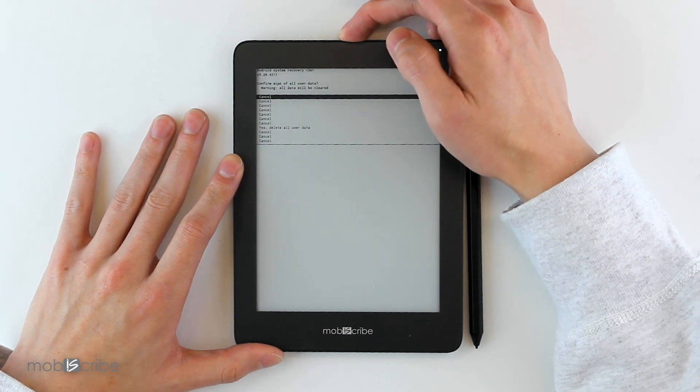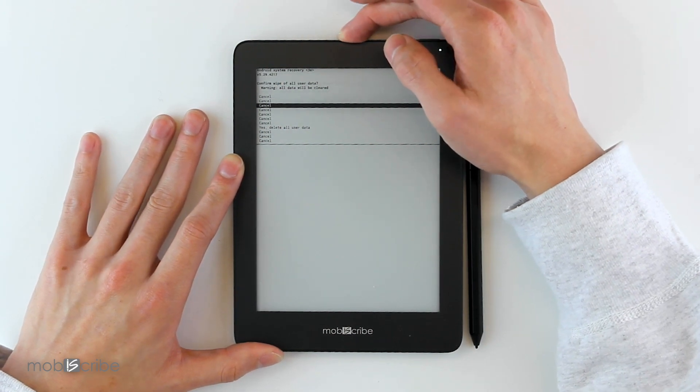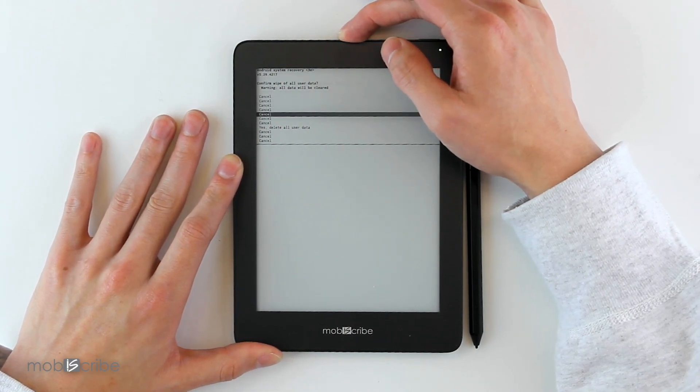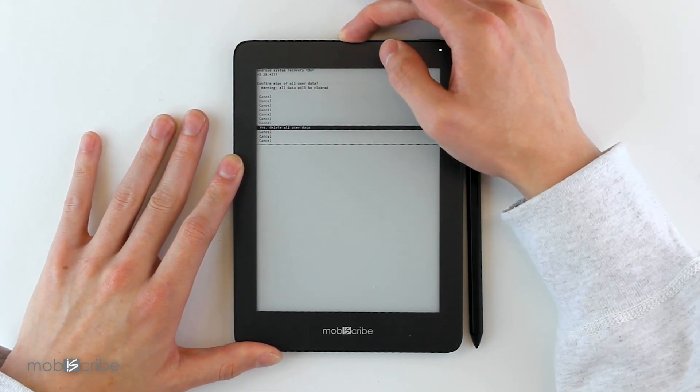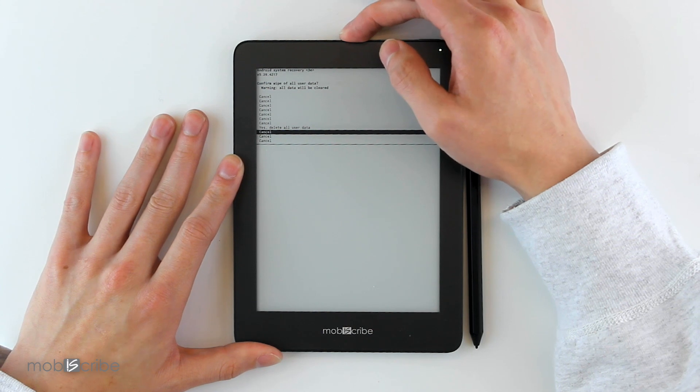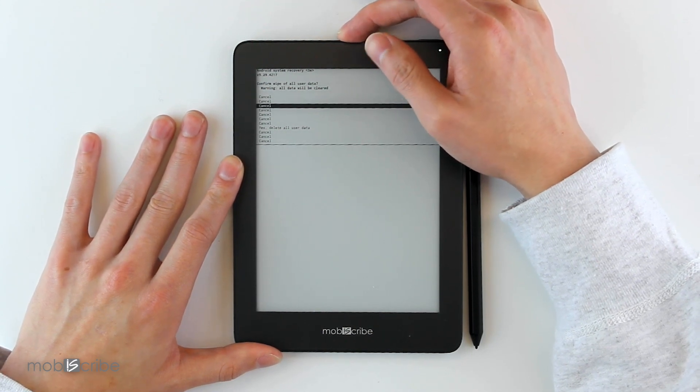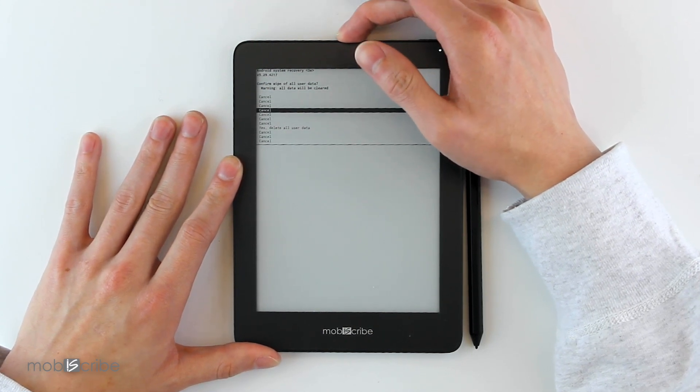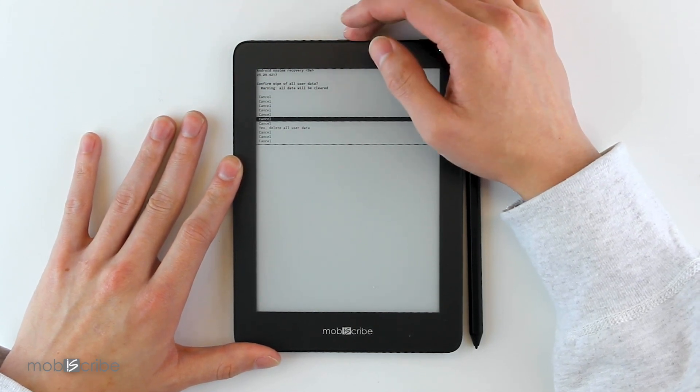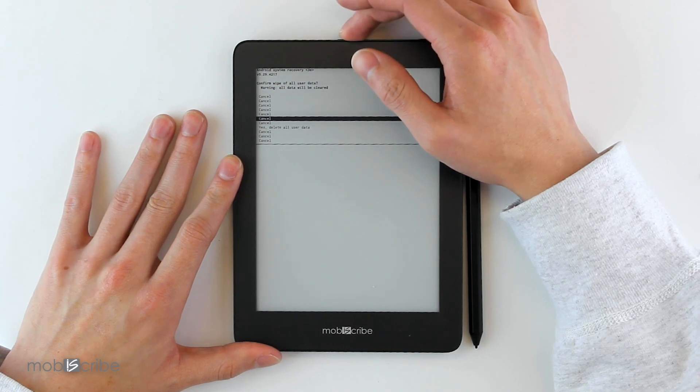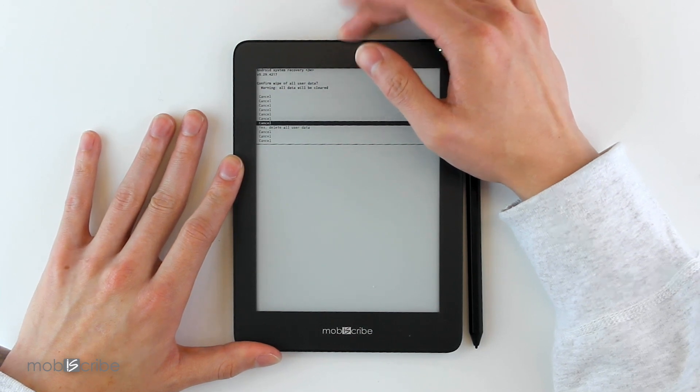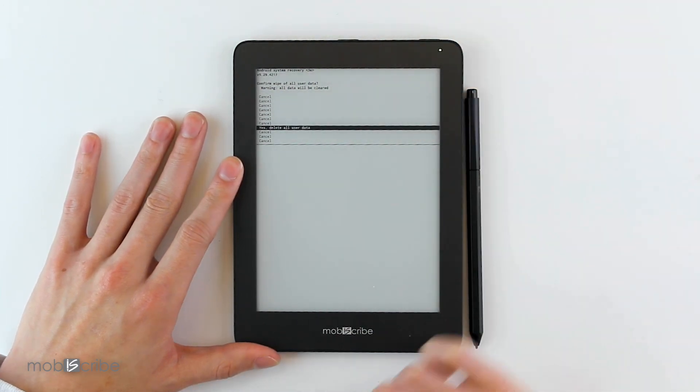But for this case, since we forgot our pin, we will scroll to—went too far—we will scroll to 'Yes, delete all user data.' As it says, it will wipe all your user data unless you have backed it up to your external micro SD card.